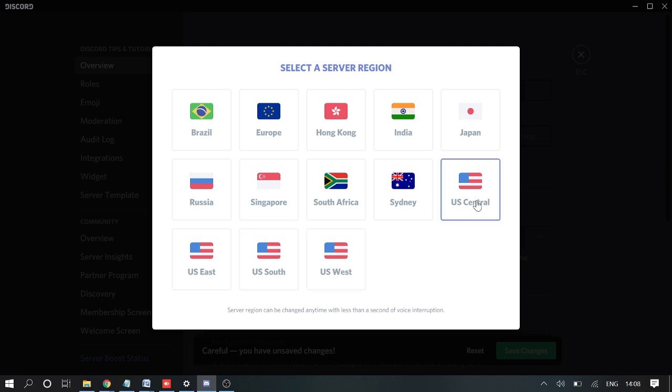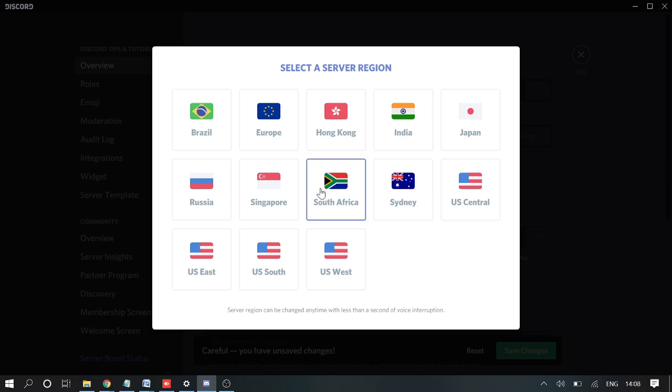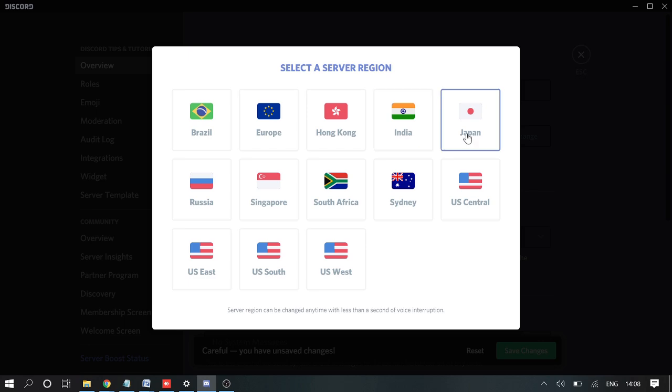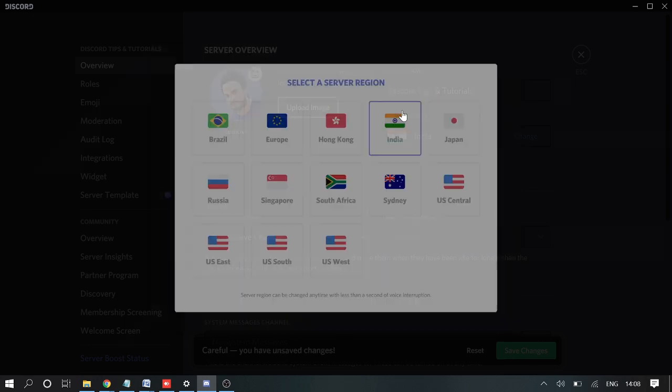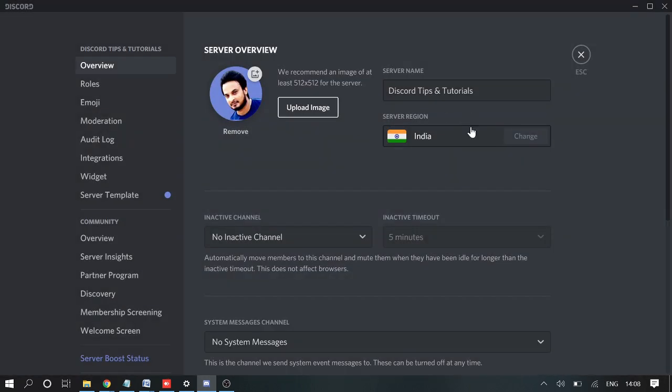If you're in Europe, go with this one. If you're in India, go with this one. Once you have selected the right one, click on save changes here and get back.